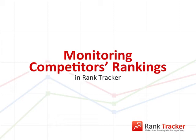In Rank Tracker you can easily monitor and compare rankings of several websites within one project, whether the sites belong to you or your niche competitors.